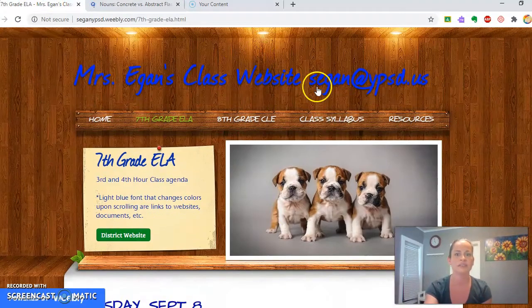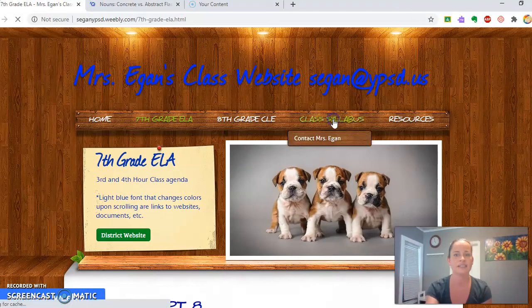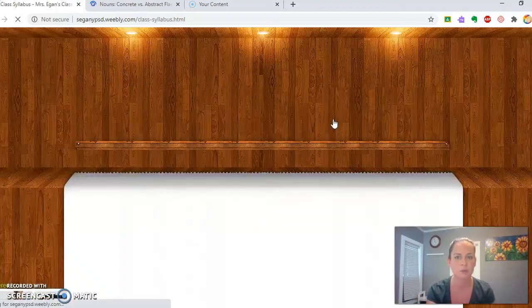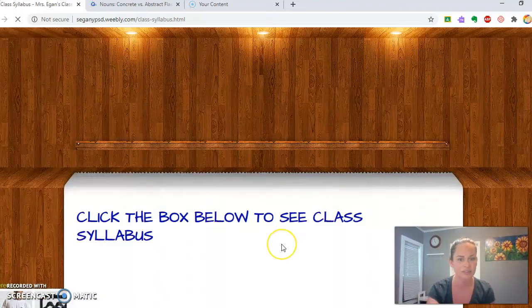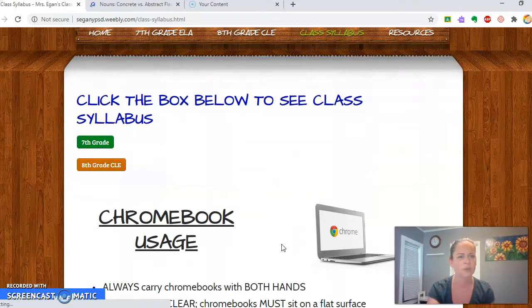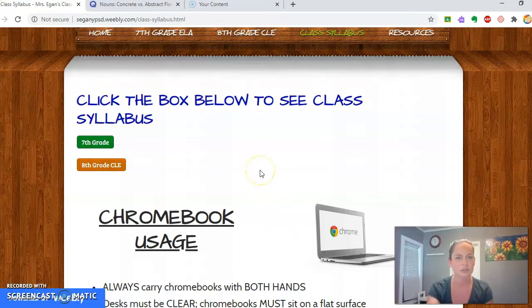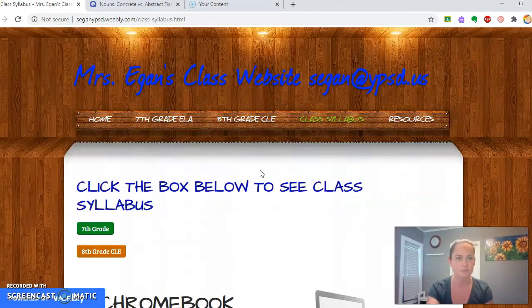We also have our class syllabus attached to the website. You're welcome to take a look at that. I will be printing it out and sending it home for signatures on the first day of school.